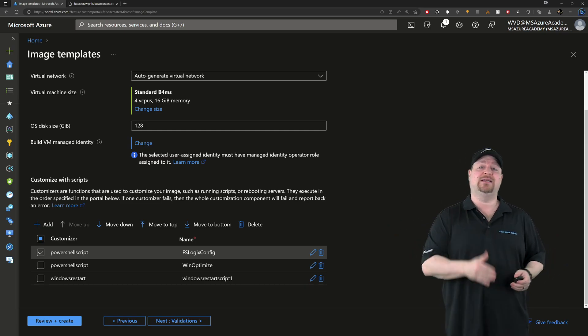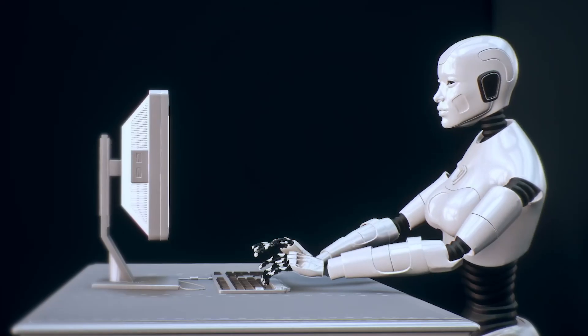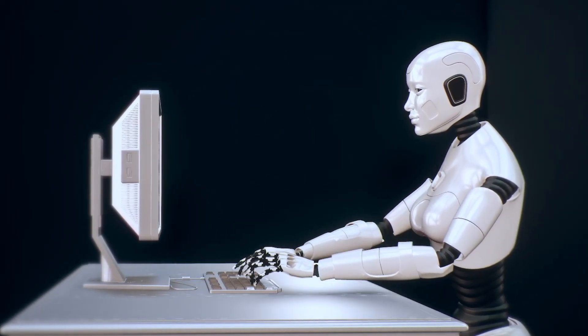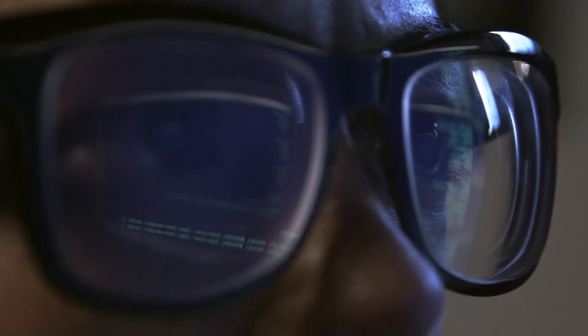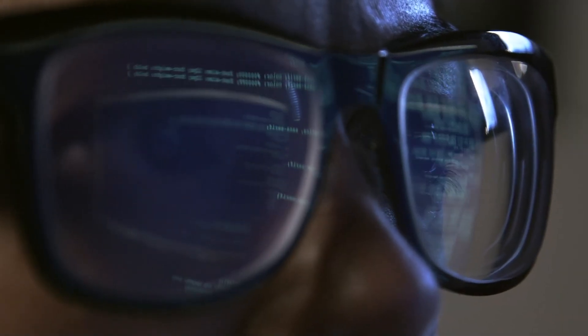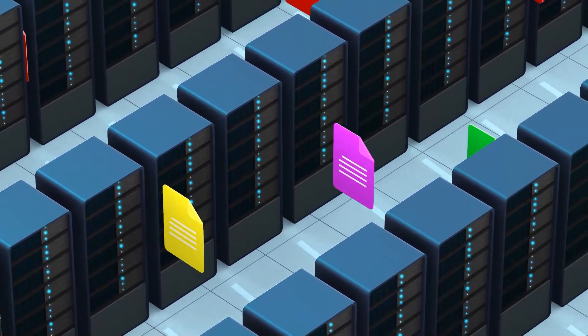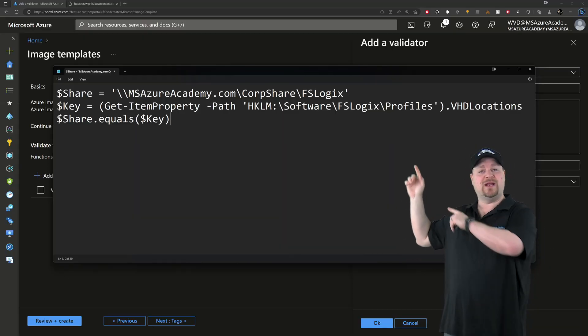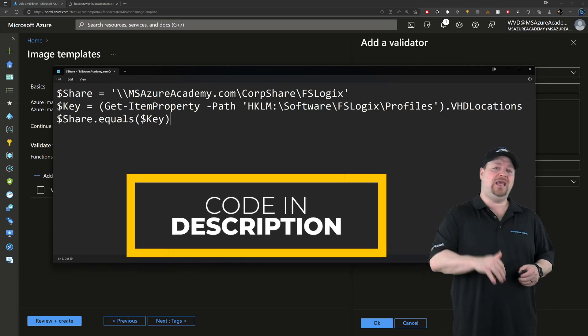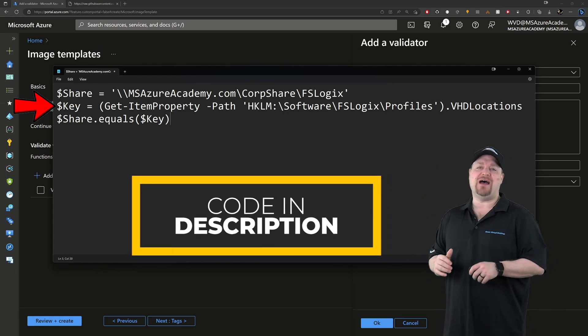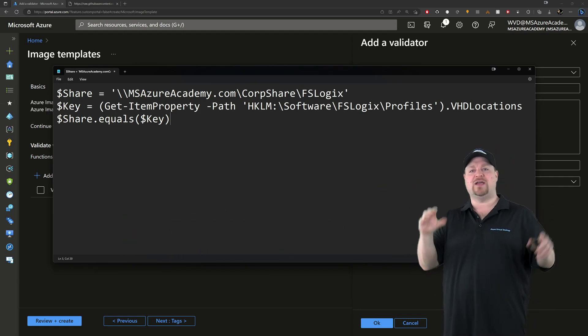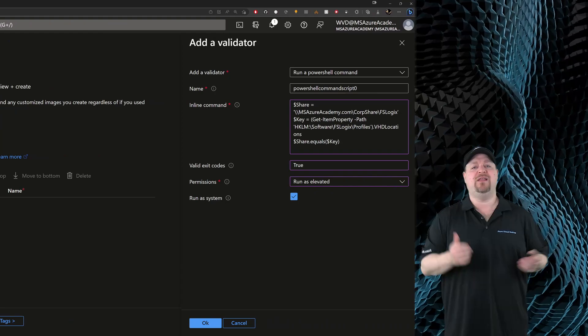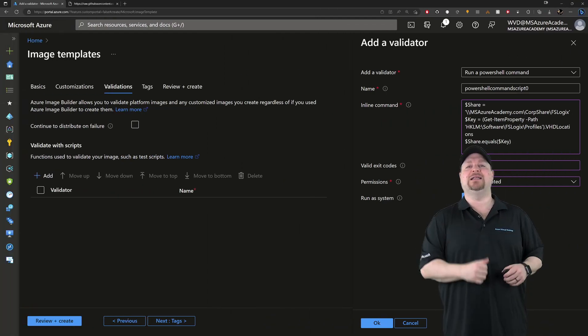Once you're done, click next. Now this is an optional section which is great for automation and image testing. So if you've deployed an app and you have a PowerShell script or a command, you can just put it in here. Something like looking up the value of my VHD locations key. So the value that I want I'm going to have here as $share. Then $key will check for that registry value. And then I'll compare the one with the other. So I'll just copy all that code and paste it right in. Then I'll just set the permissions to run as system. And click next.